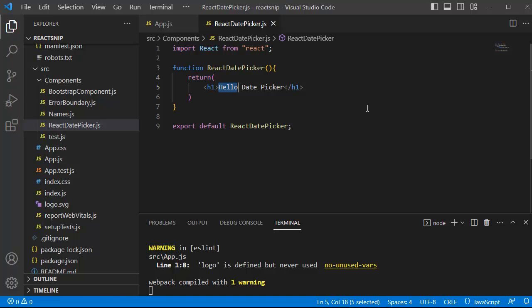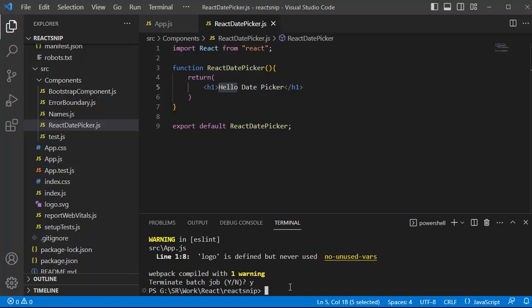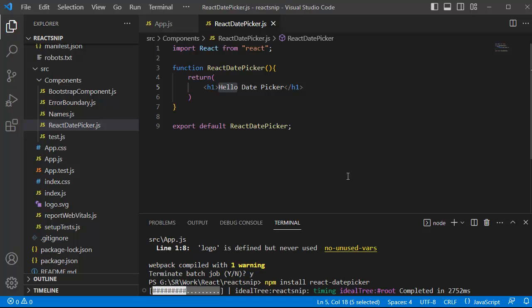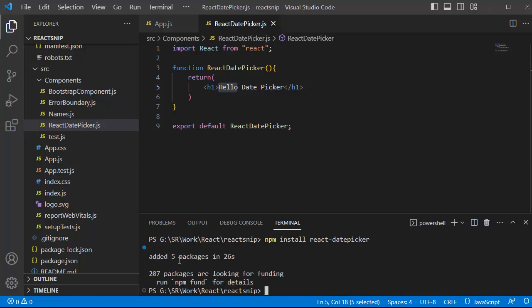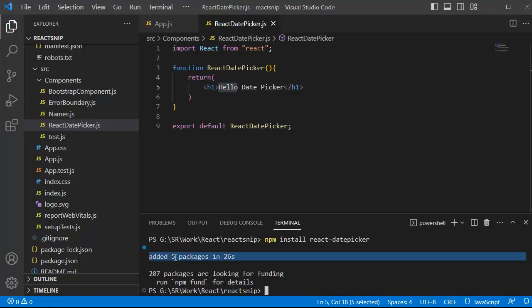So let's go back to the code editor. The first step to add a date picker in a React application is to install the library. To add a library you need to run an npm command. Let me first stop the React application, then run the command: npm install react-date-picker. Press enter — it will take some time. Now you can see this date picker library has been installed into our project successfully.